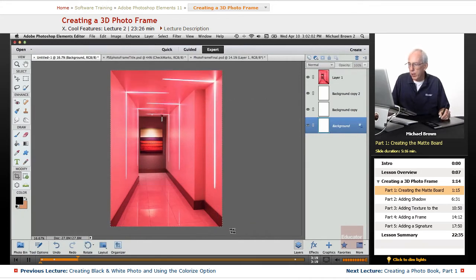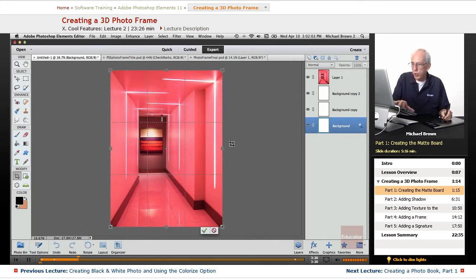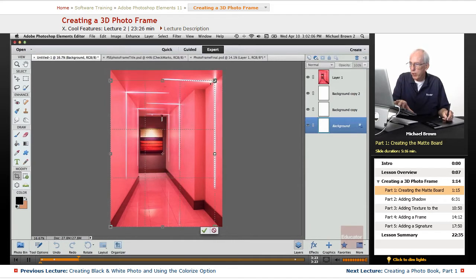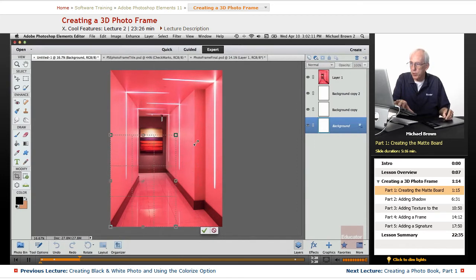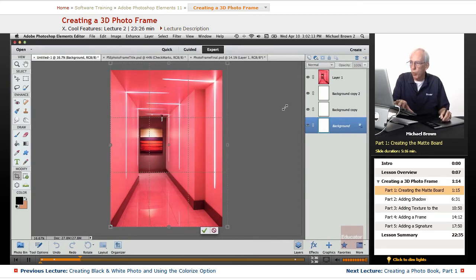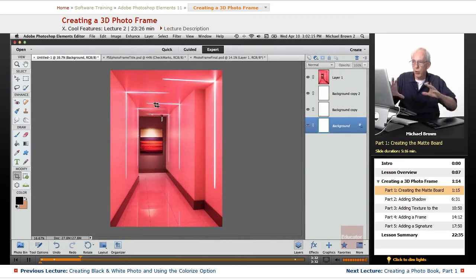However, if I hold the shift key down, it will go either in or out, maintaining the proportions of the image, but you notice it starts from the opposite corner, it moves where you pull it.